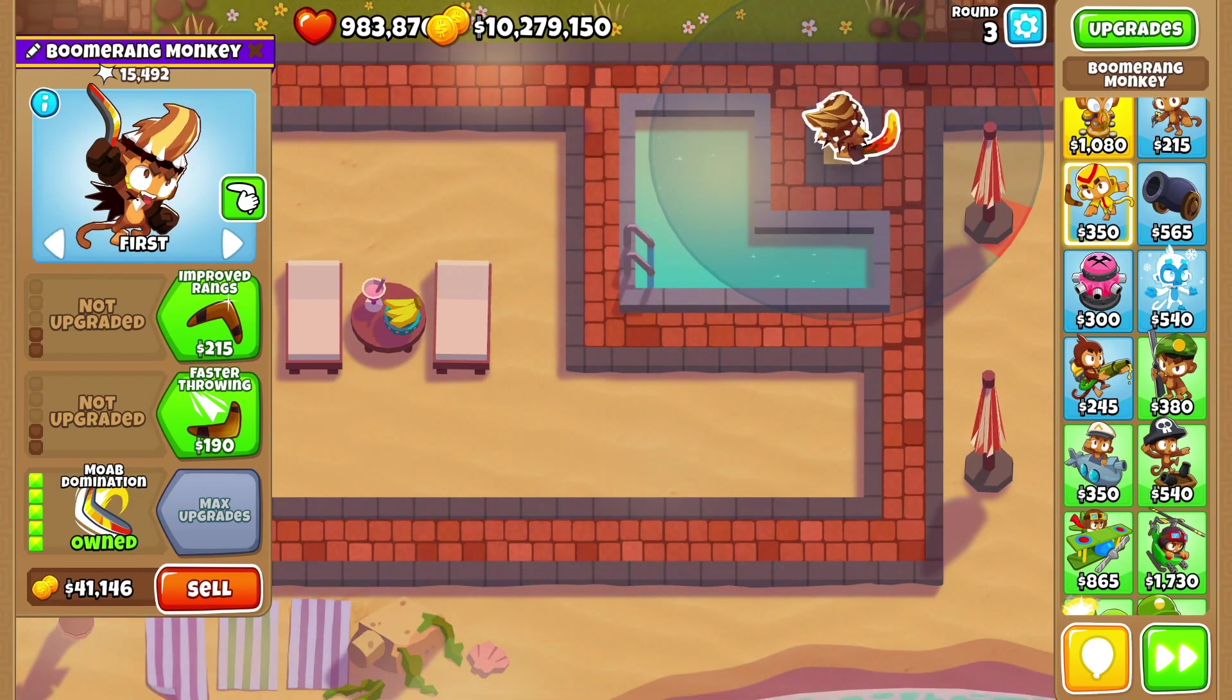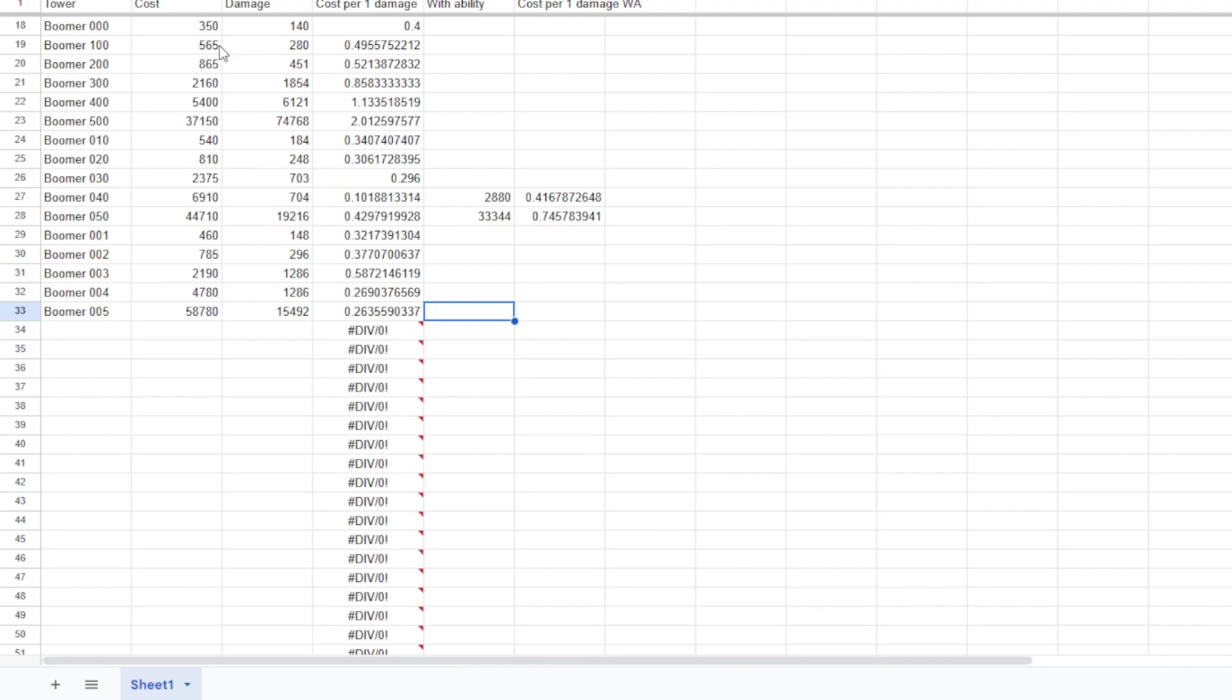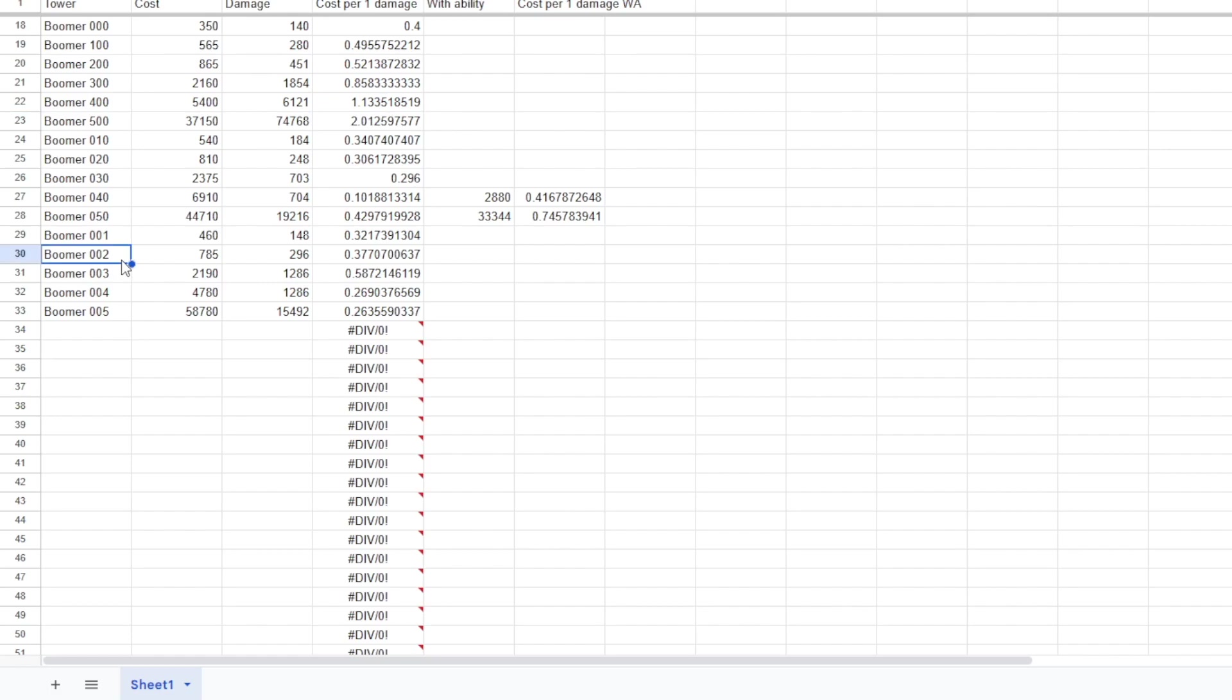Quite the disappointing chart. Yeah, so the only Boomerang Monkey that it actually kind of makes sense to get is top path. So top path combined with this guy right here. 5-0-2 is the only valid Boomerang Monkey when it comes to price. That is very interesting.